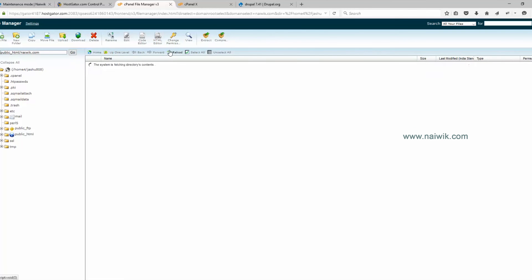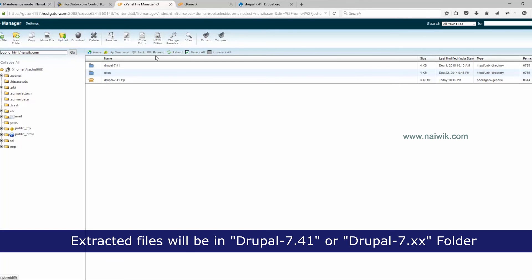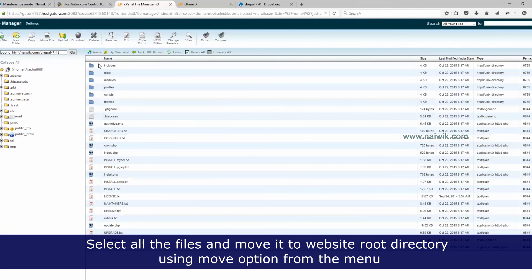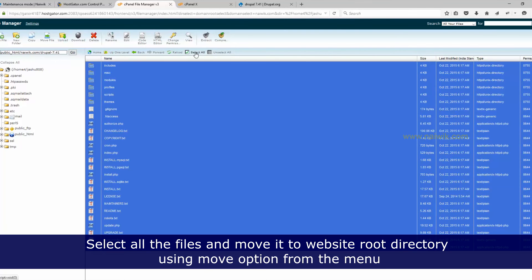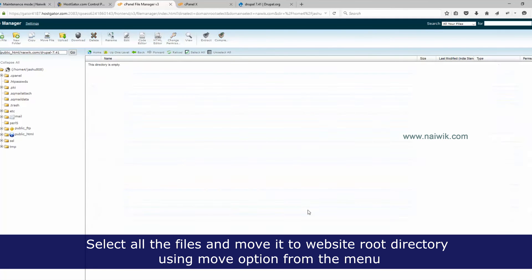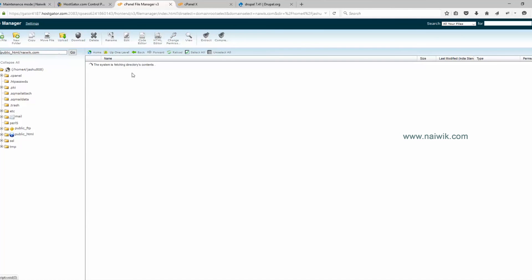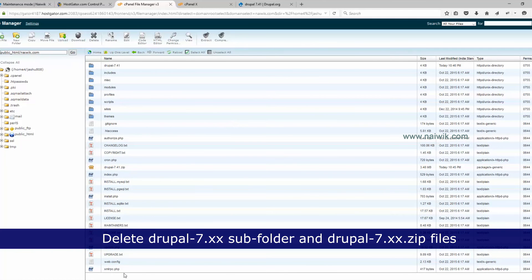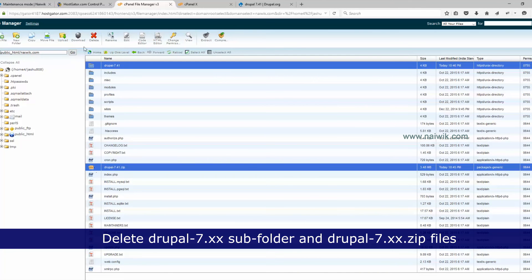Reload the page and you can see a new subfolder called Drupal 7.41. Now you need to move all the files to the website root directory. Click the Move File option, select the website root directory, and click Move Files. All the files have now been successfully moved.